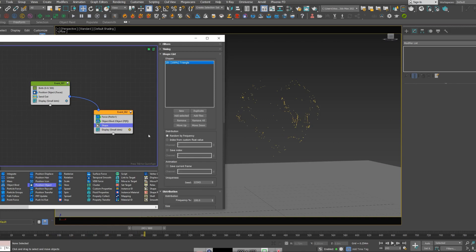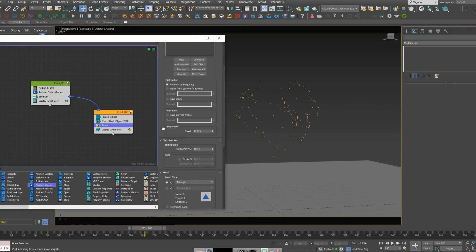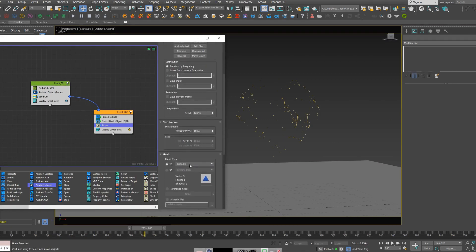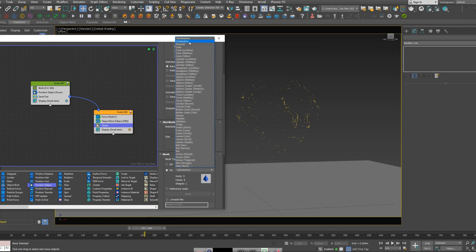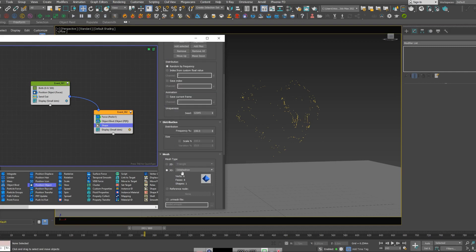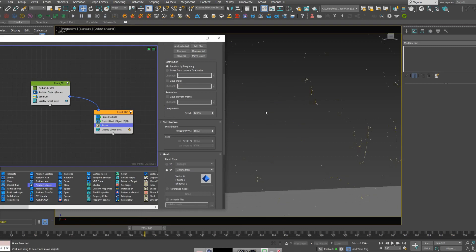So let's just give it a shape. Because we're going to have a lot of particles, I'm going to use a low polygon shape. I'm going to use this octahedron, something like that.